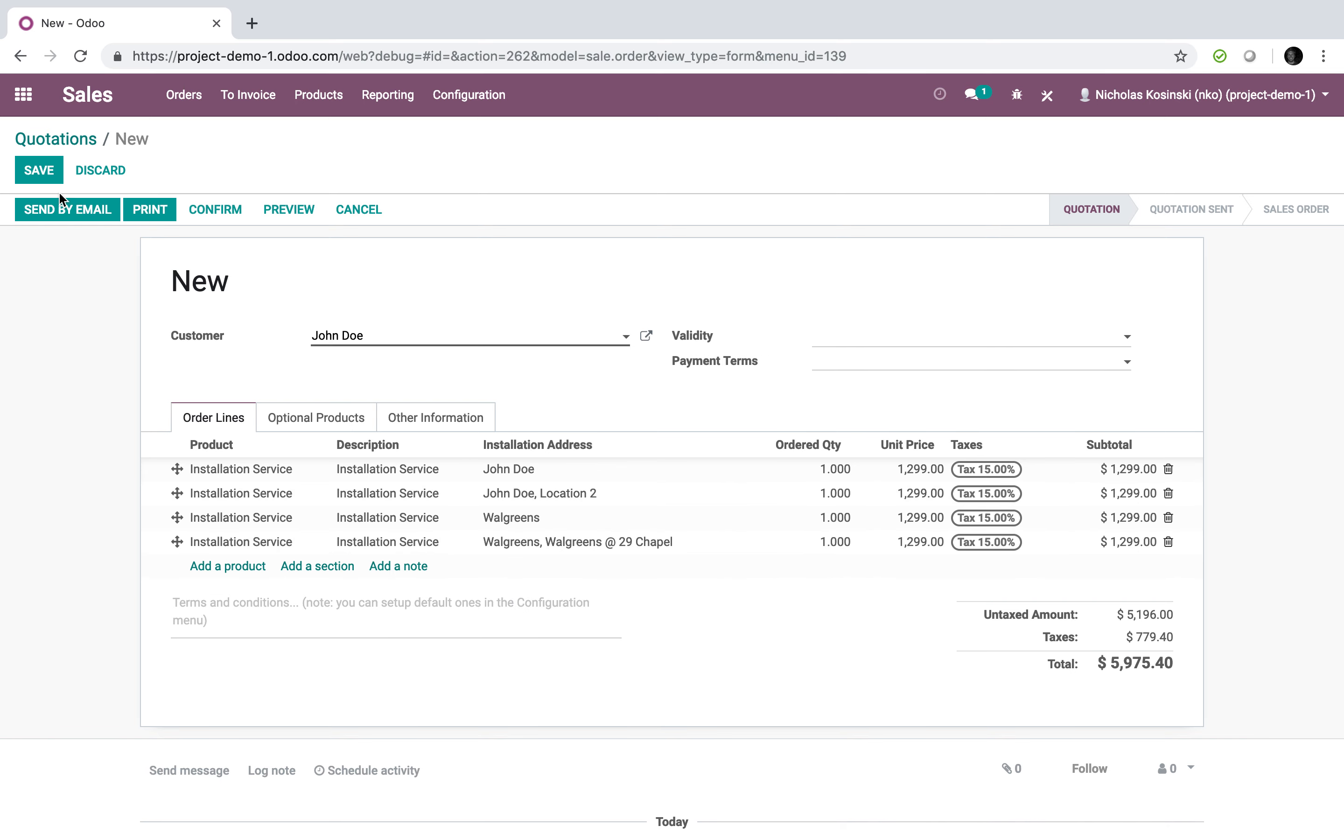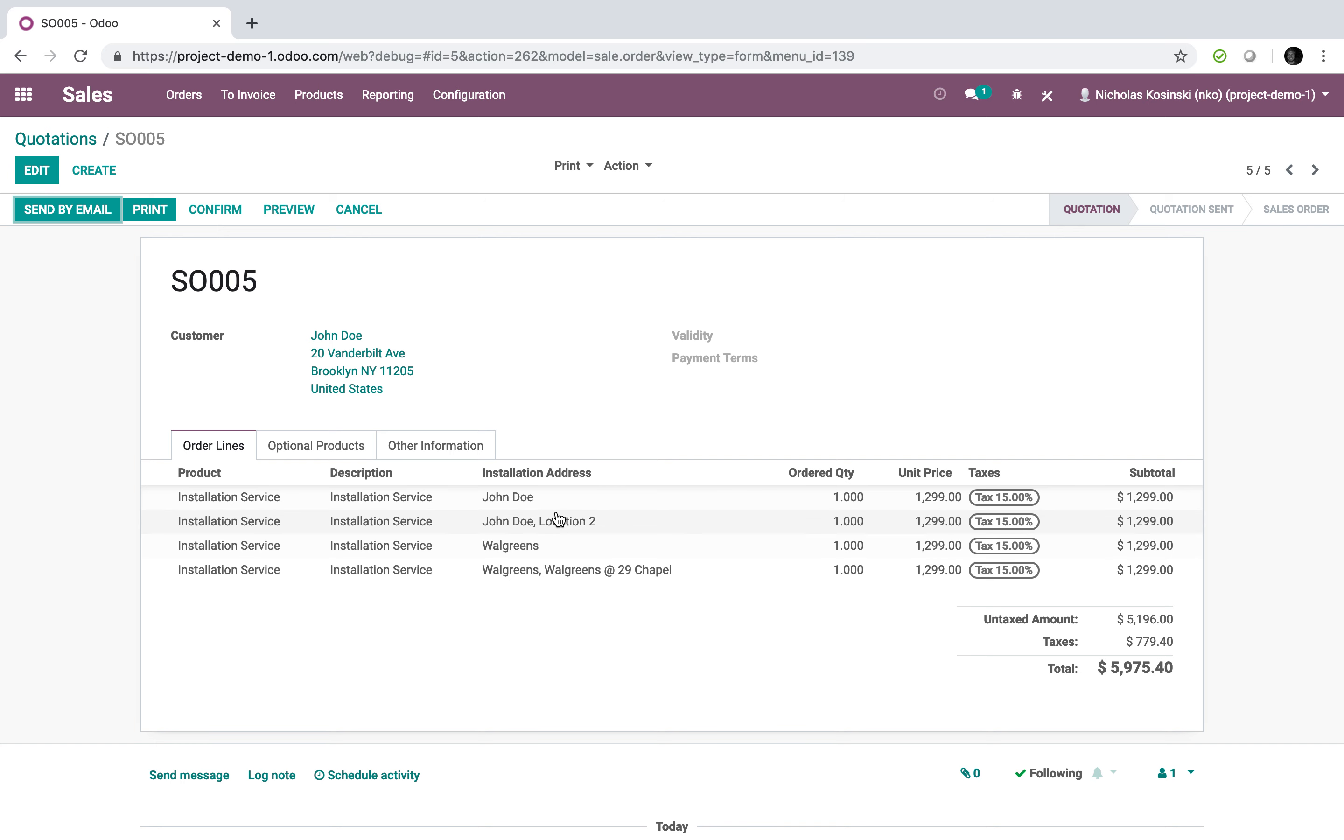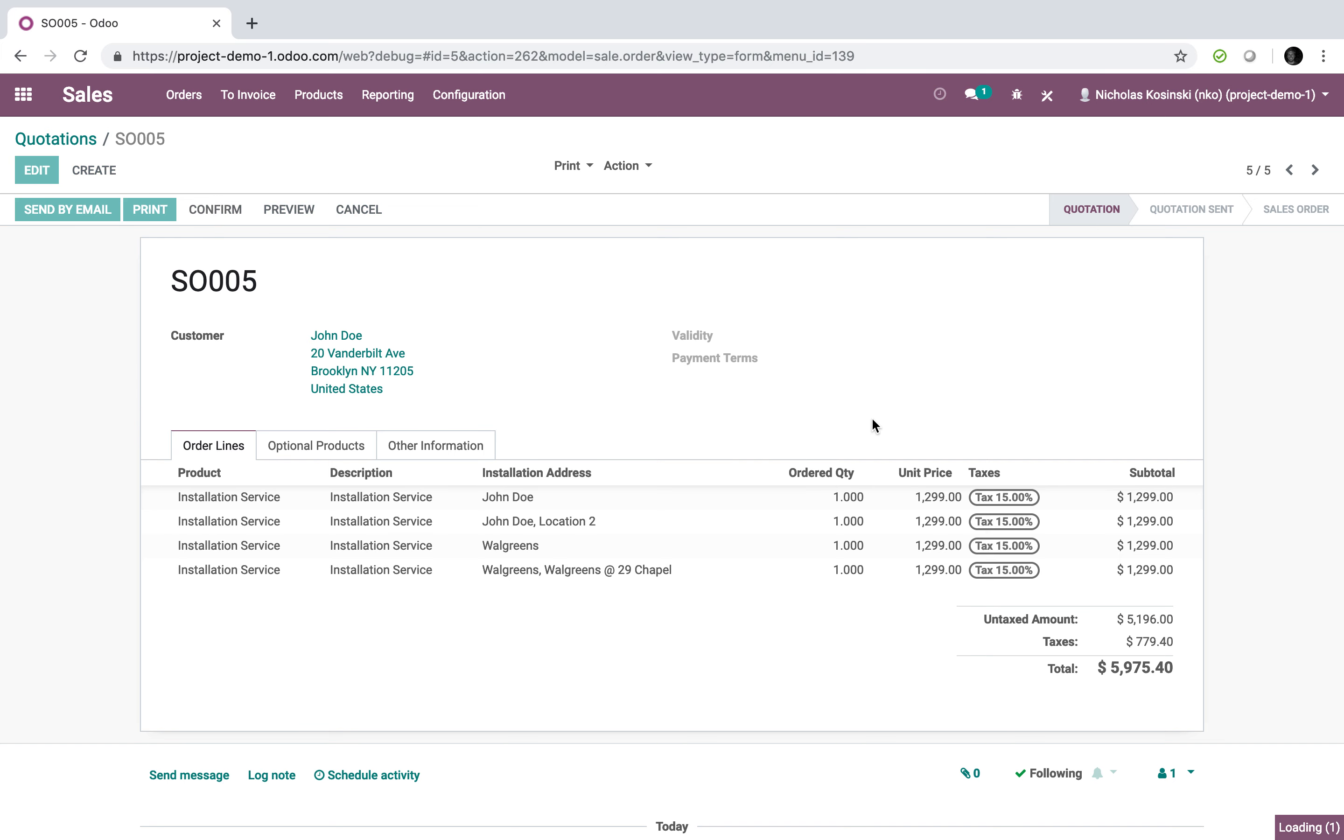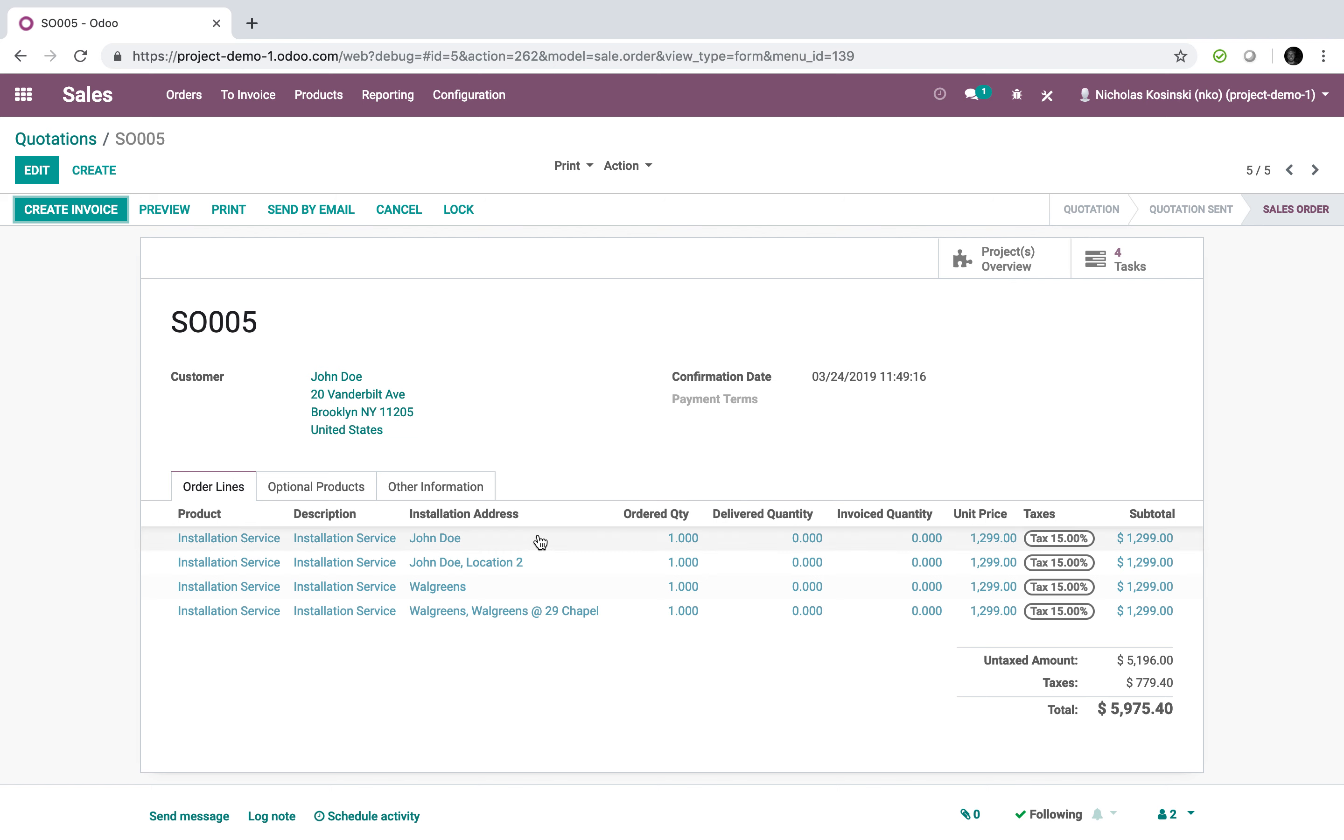Now I have an order here with a bunch of different products and services being sold across multiple different locations. And now, of course, when I confirm this, it's going to create a new project here, and I'm going to have four tasks to manage all these installation services across all these different addresses.